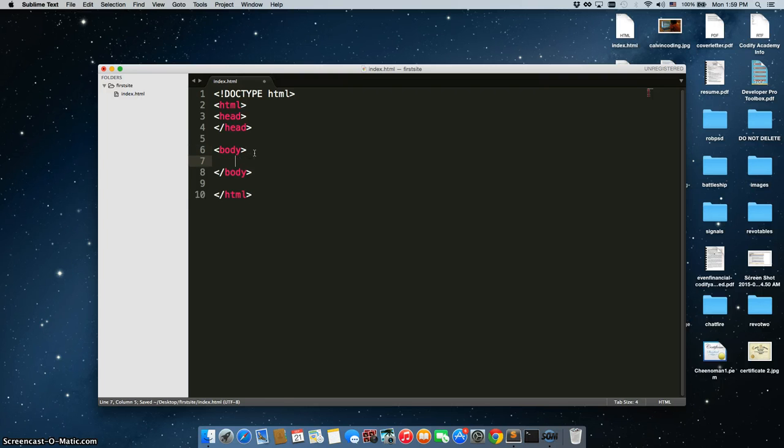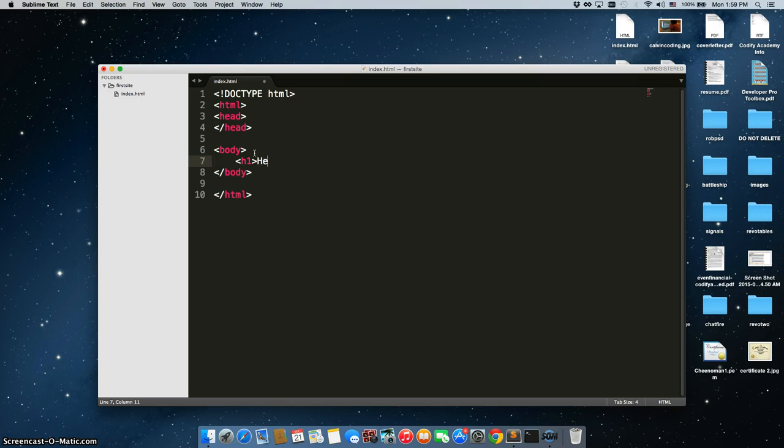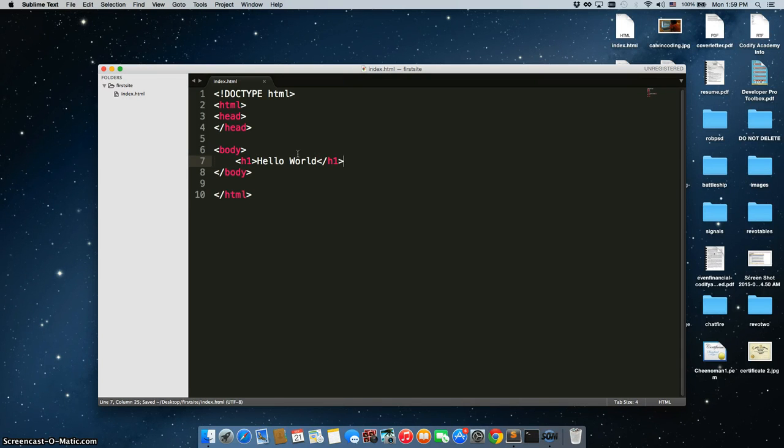And the first thing we're going to do just to make sure that this is working properly. So we're going to create an H1 tag. Close it. Save it. And then we need to actually pull it up in our browser and say, hey, is this actually working?